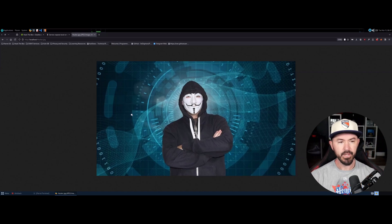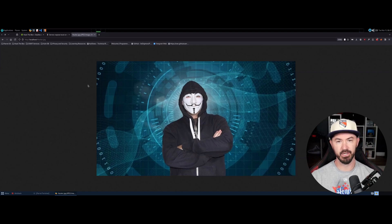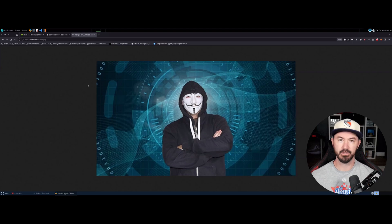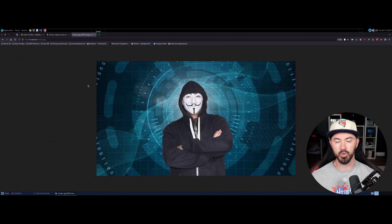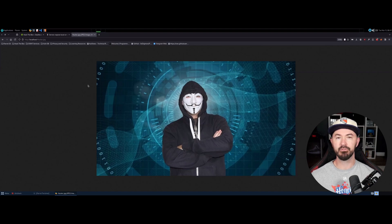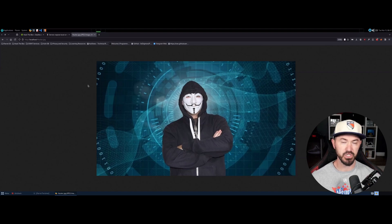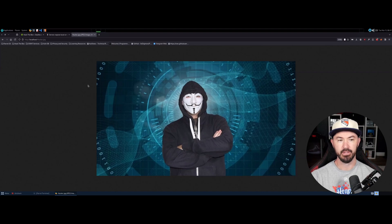This is all hosting locally inside of my Parrot OS. Now let's take this to the next step. If you want to host something for friends or family to see outside your local machine so they can access it over the internet, then we have to do something a little different.